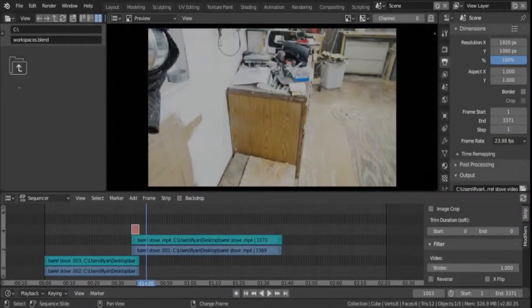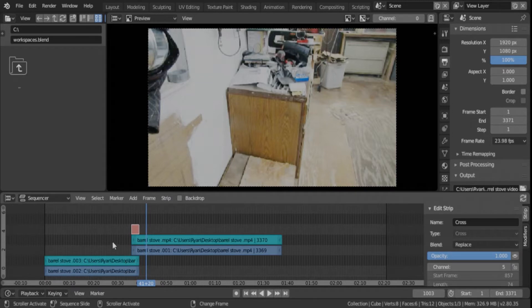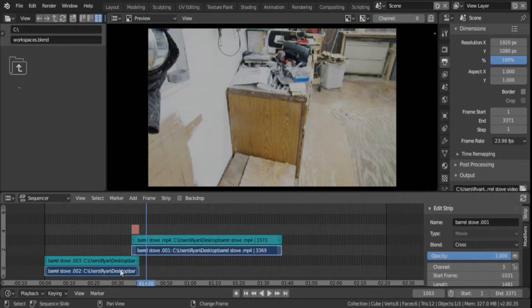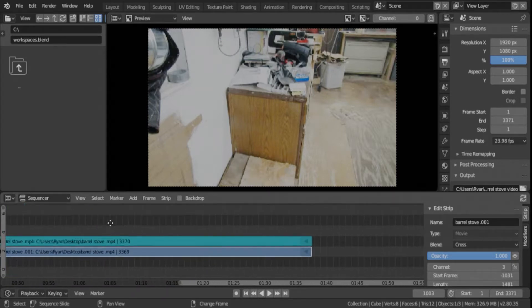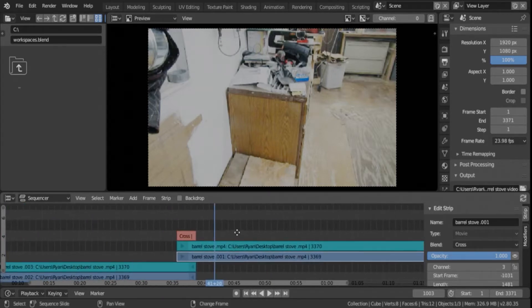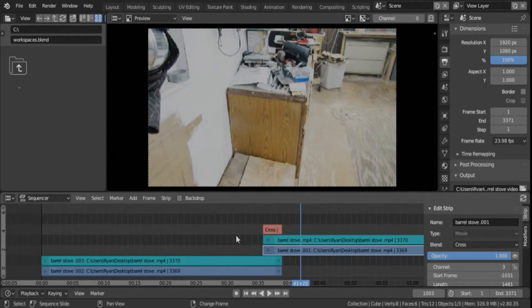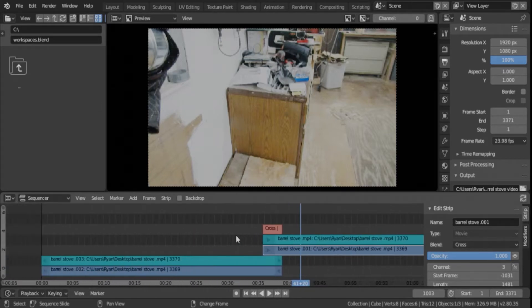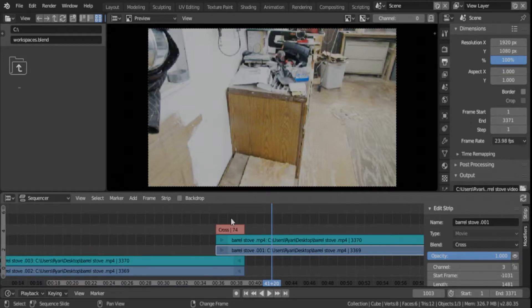Crossfading audio files is a little bit more involved but can still be done in Blender. We're in the same layout from the last video. I've got this barrel stove video. We've already crossfaded the video files, these two files right here. Now we're going to crossfade these audio files. I zoomed in with the scroll wheel on your mouse.